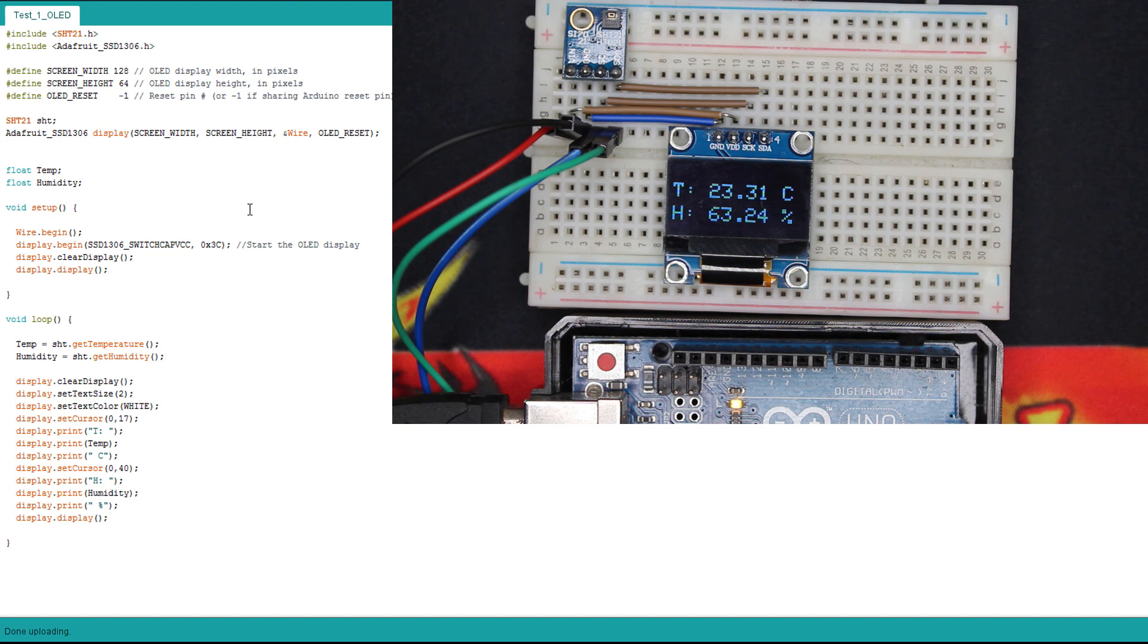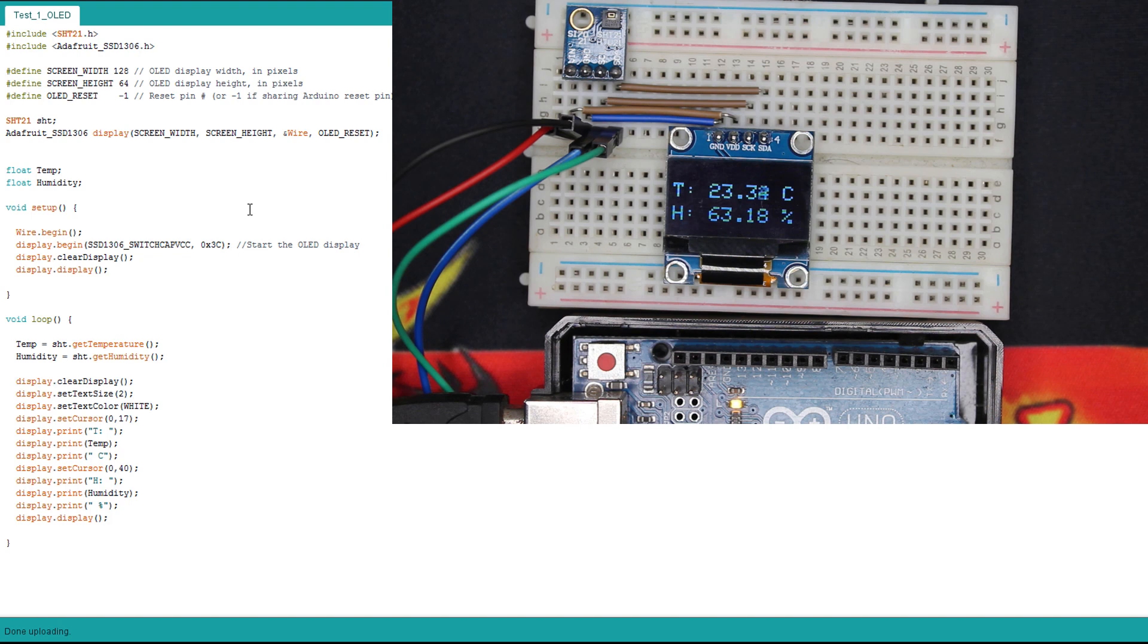So here we have the temperature and humidity in real time, because we don't have any delay. So they are fluctuating. As you can see, we have a pretty high resolution. So this is one way to display both values.